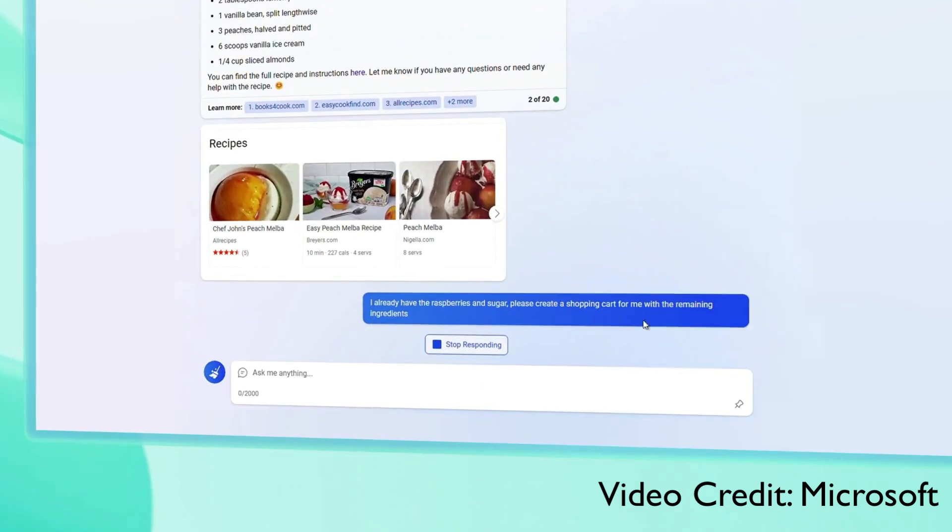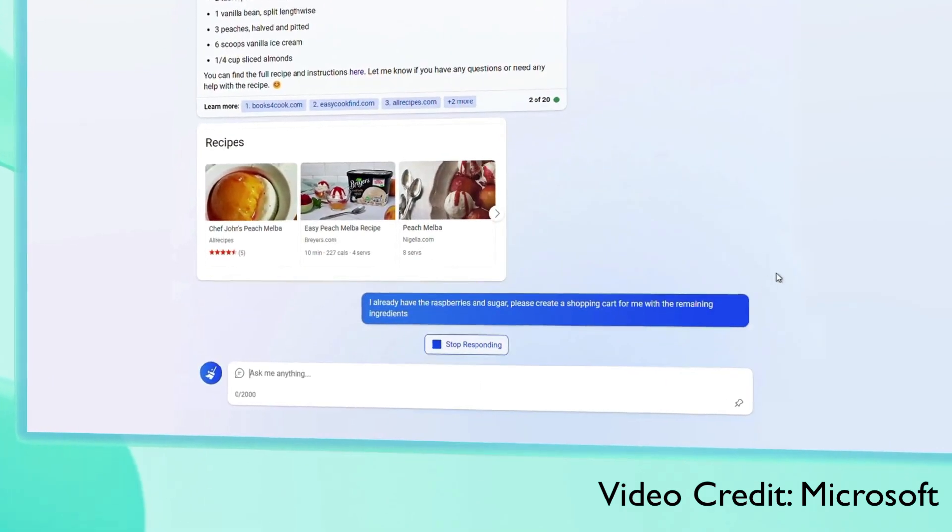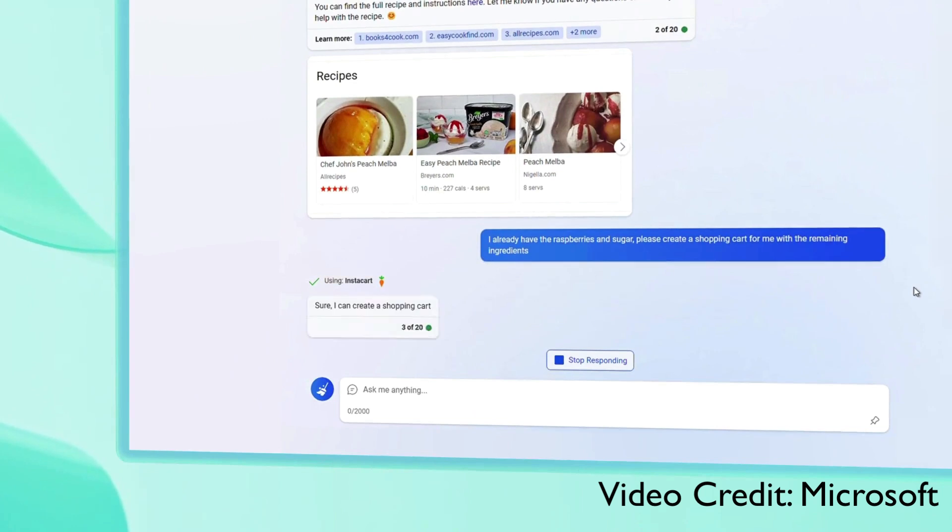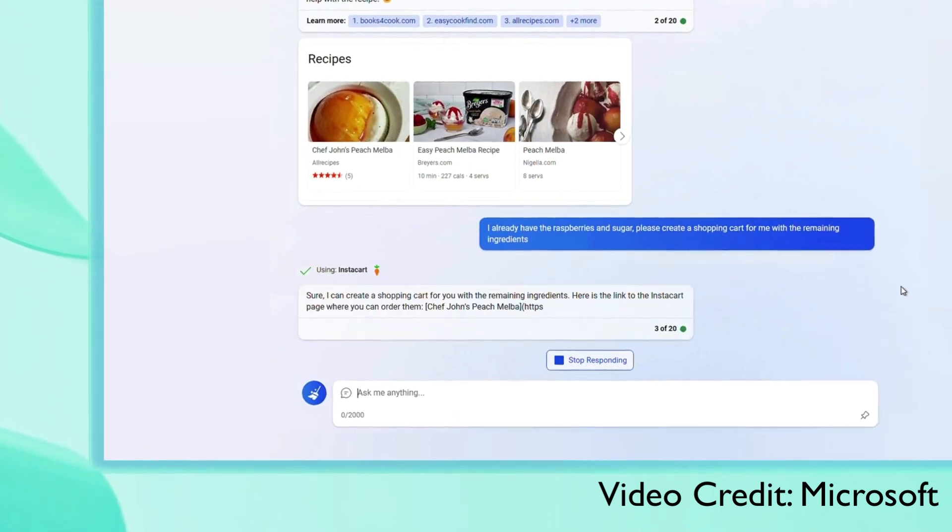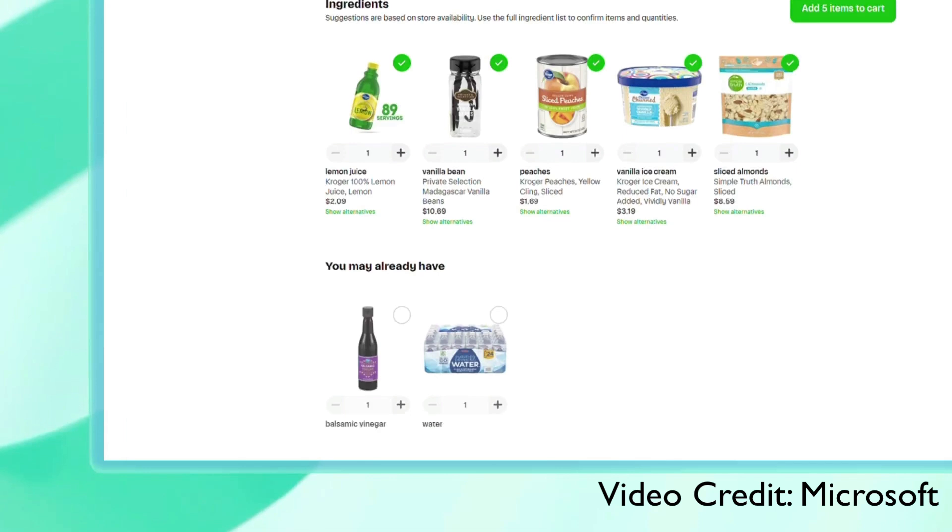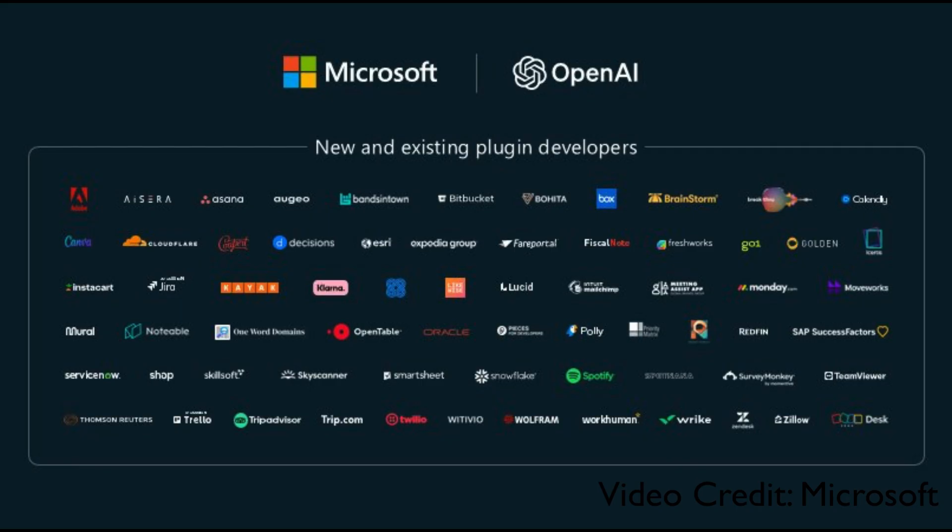Maybe part of that you have, part of that you need to order. Microsoft can use Instacart plugin which is already available as ChatGPT plugin and then make an order for you, and you have that inside your Instacart cart and all you have to do is one click checkout. It's not just Instacart, you have got a lot of plugins and that's what Microsoft has shown.